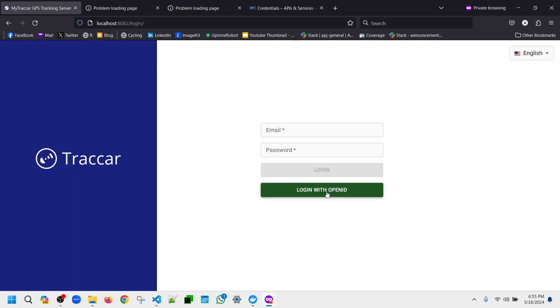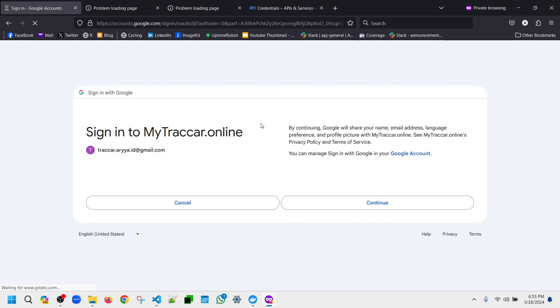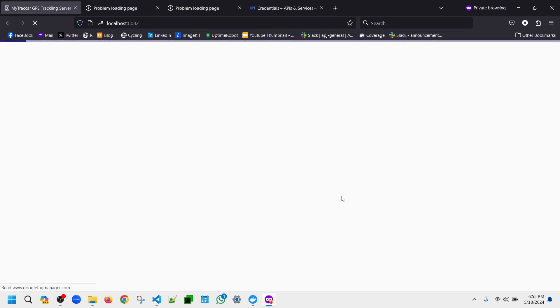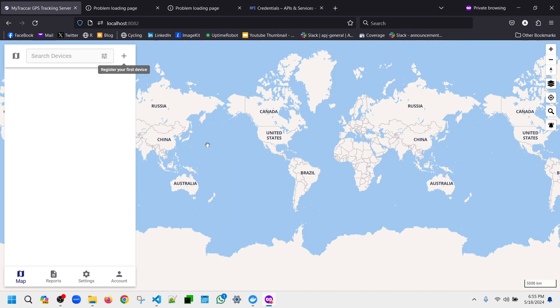So yeah, this is the normal thing. See, now it has the login with OpenID. When we click this, it will redirect that to the Google account login, so we can choose one of these and yes, continue. This is the normal way. And now we already logged in.